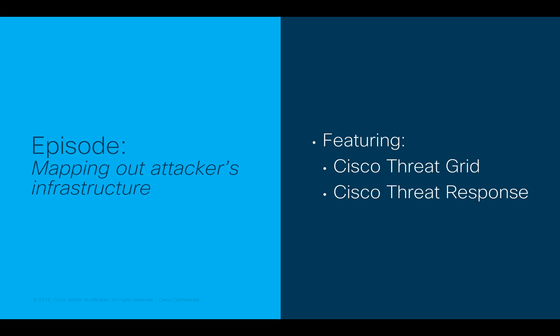In this episode, we start reviewing the samples that were analyzed by ThreatGrid, we further explore the indicators and the artifacts associated with one of the confirmed malicious files.